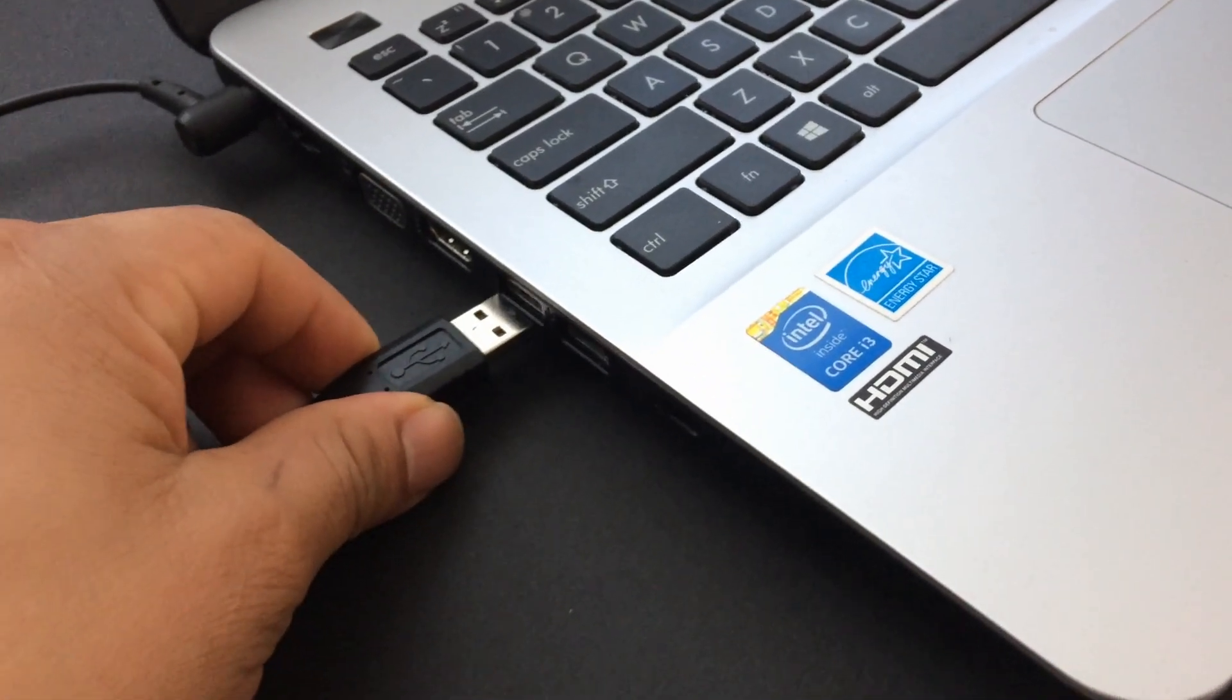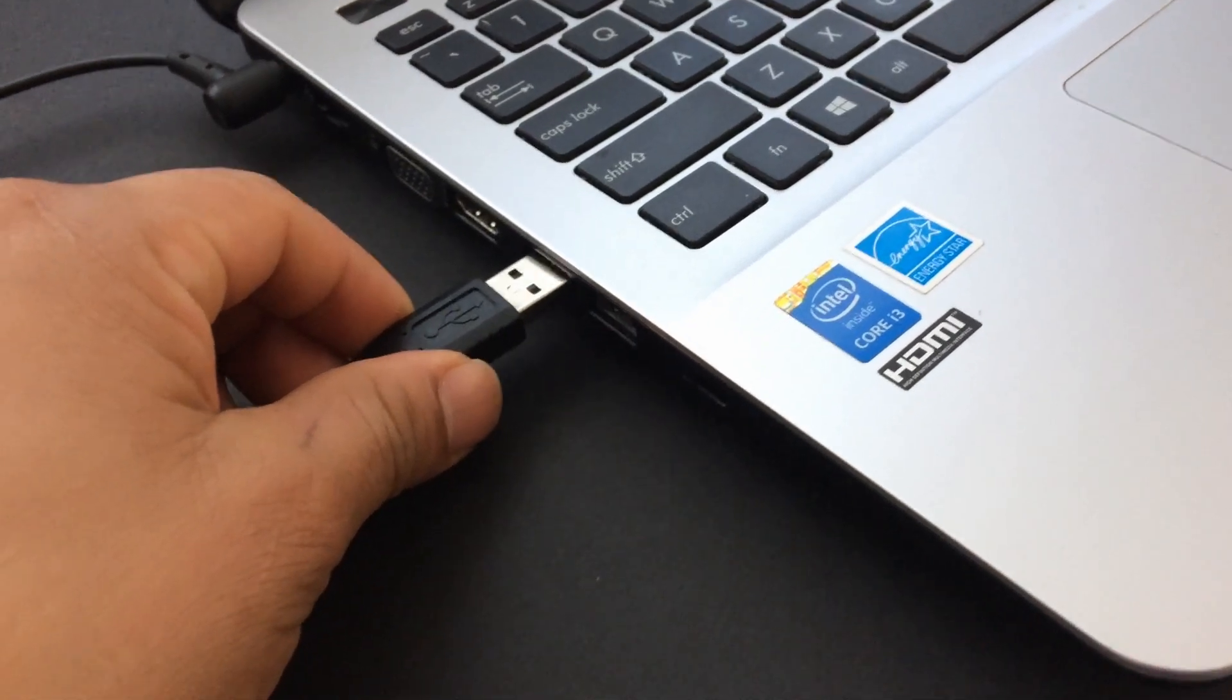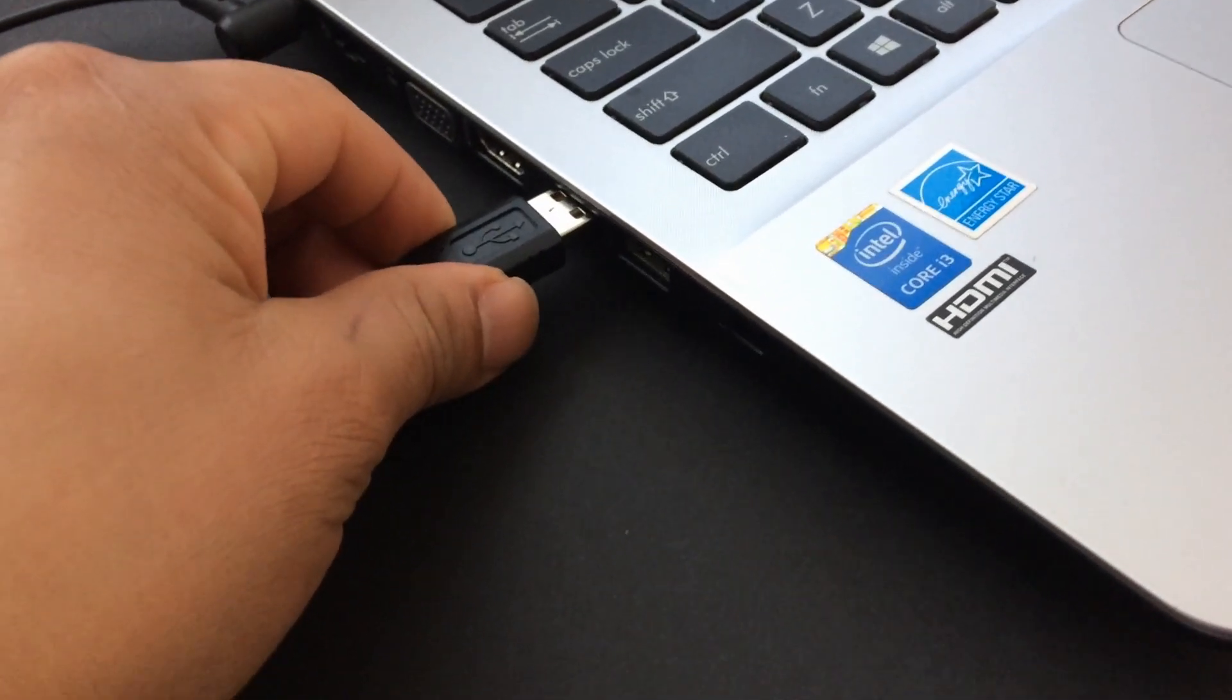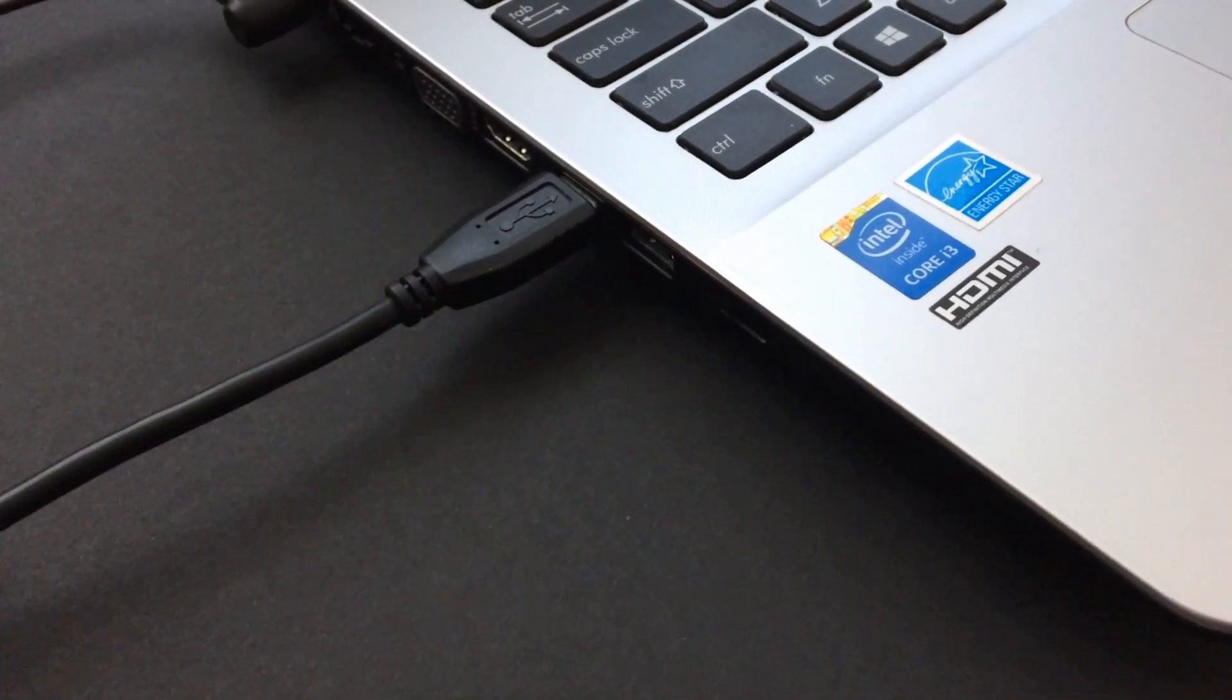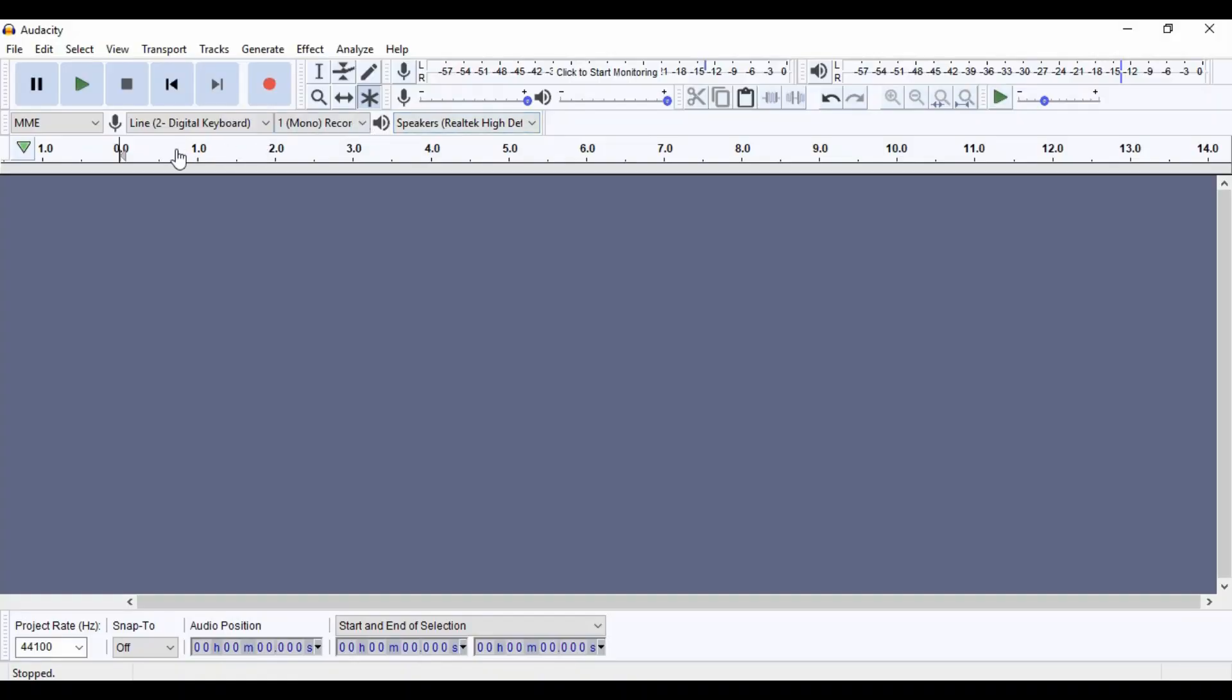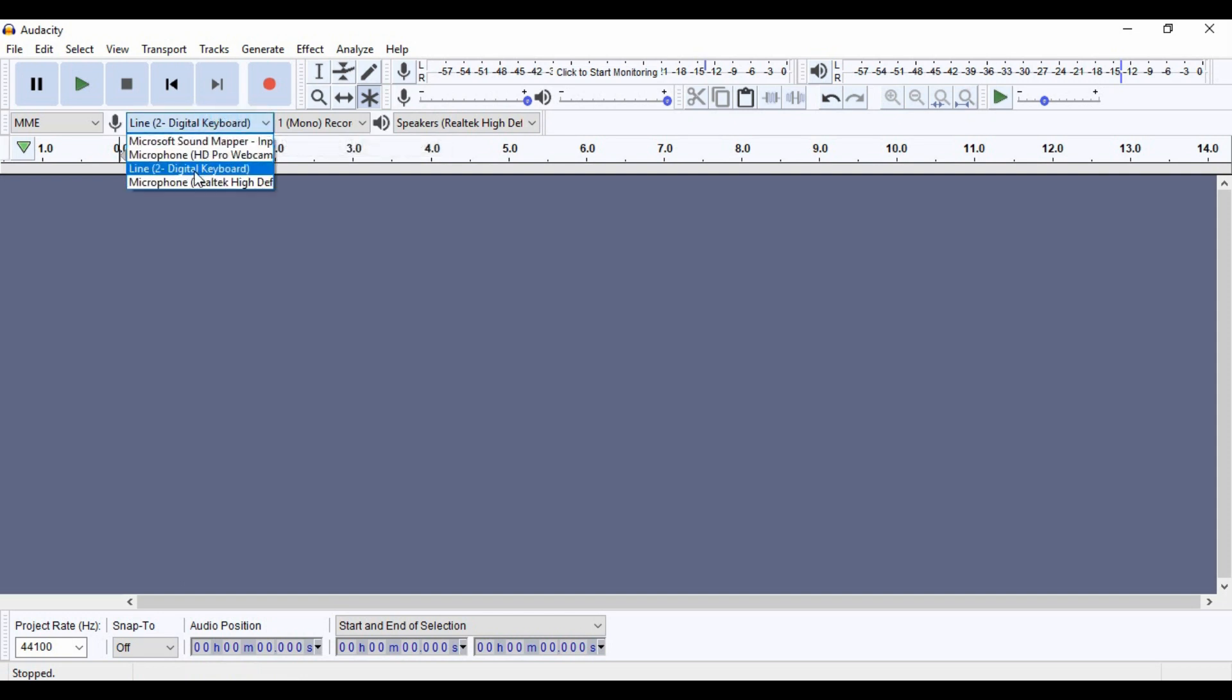Start Audacity, we're going to use Audacity this time, and then choose the keyboard from the input, and then ready, we're going to record something.